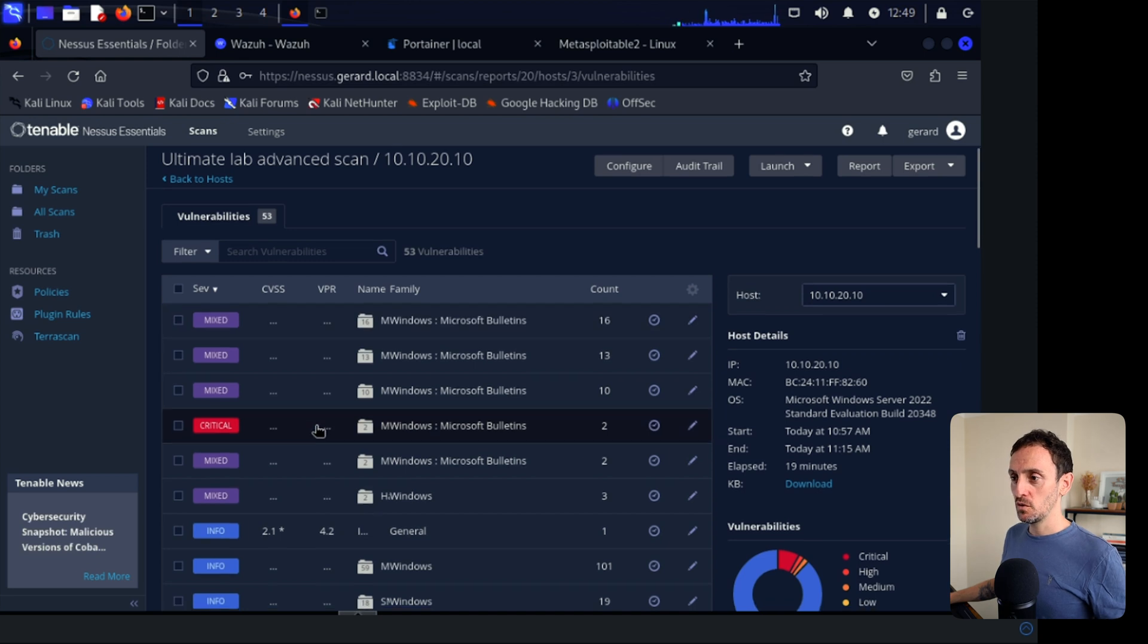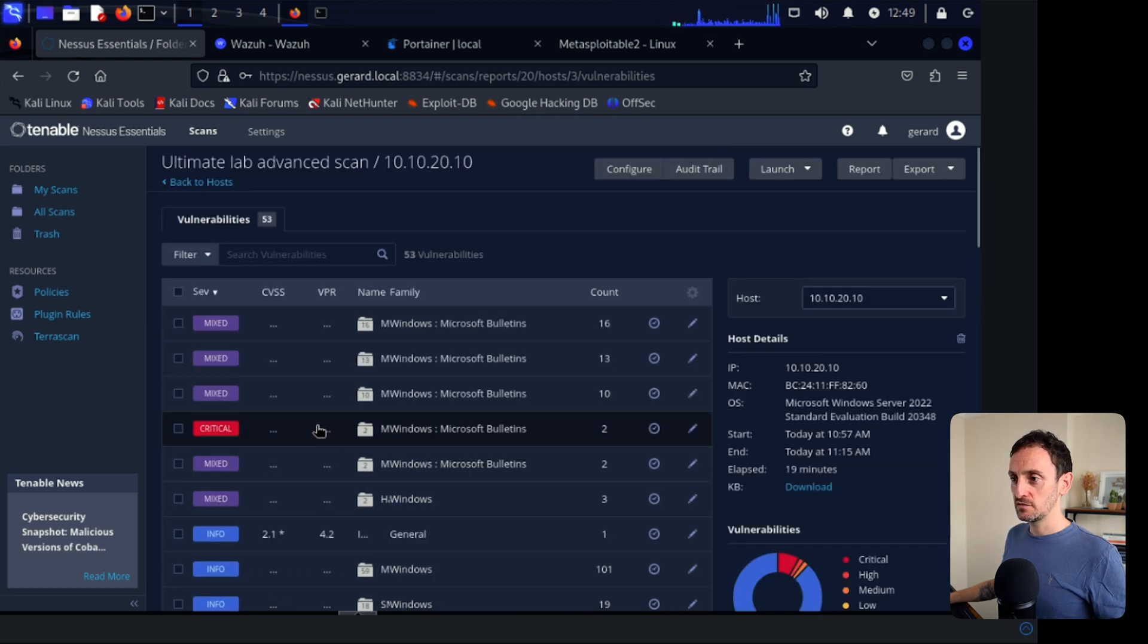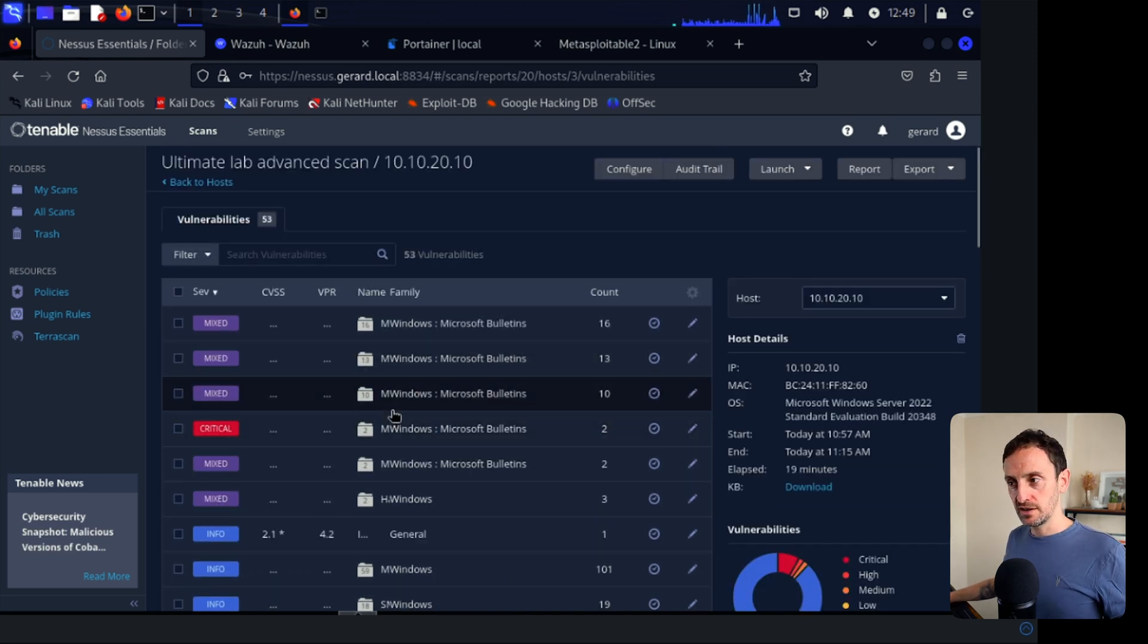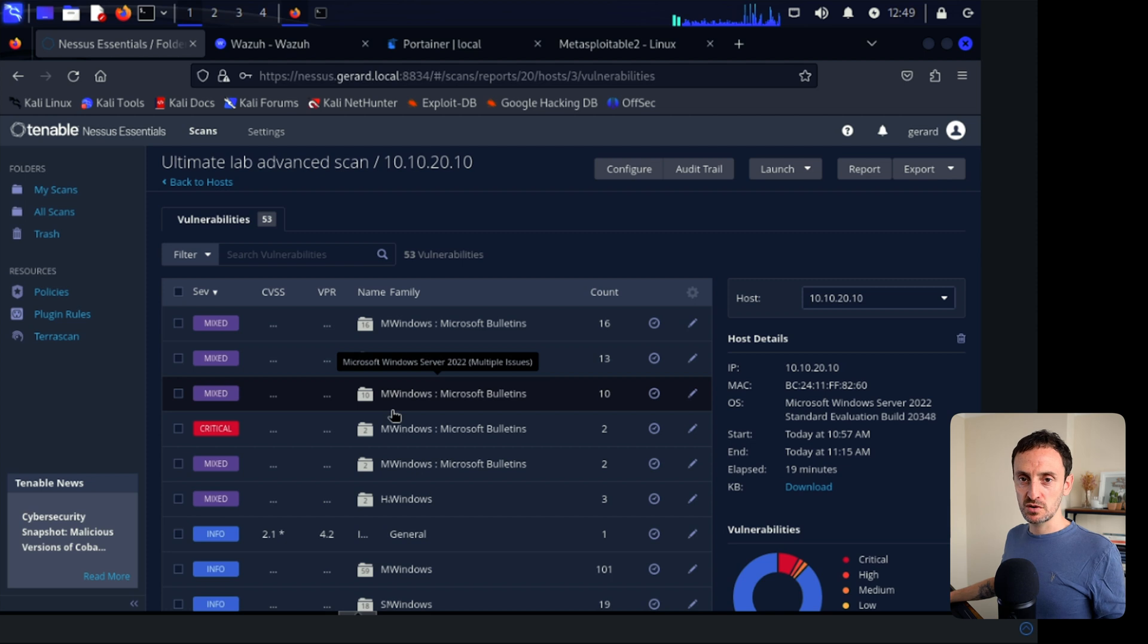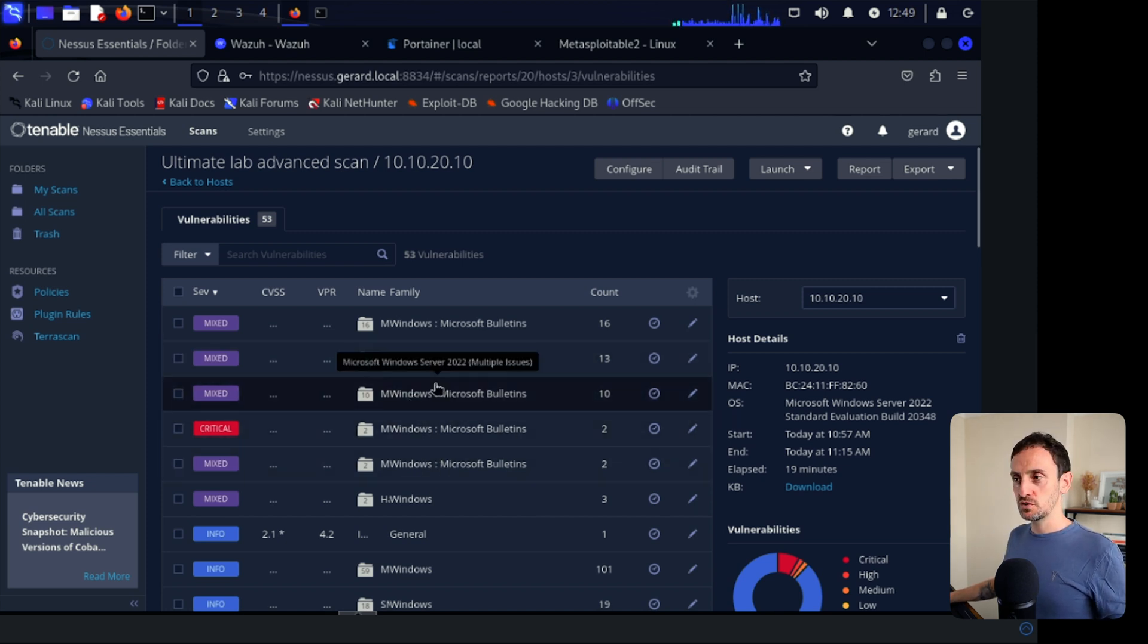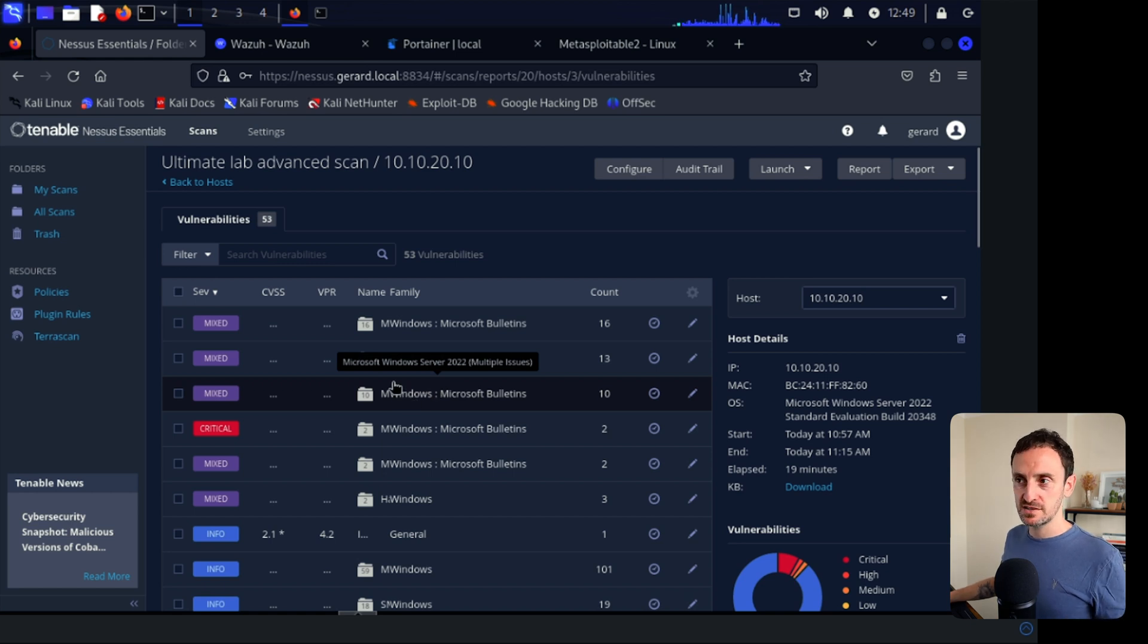So let's click into the DC first. So it does give you a whole bunch of stuff that's wrong here that we need to fix. If you were doing this as part of an engagement or you were a consultant in a company, this is where you could give all this information to their patching team and their different teams to start addressing all these vulnerabilities.